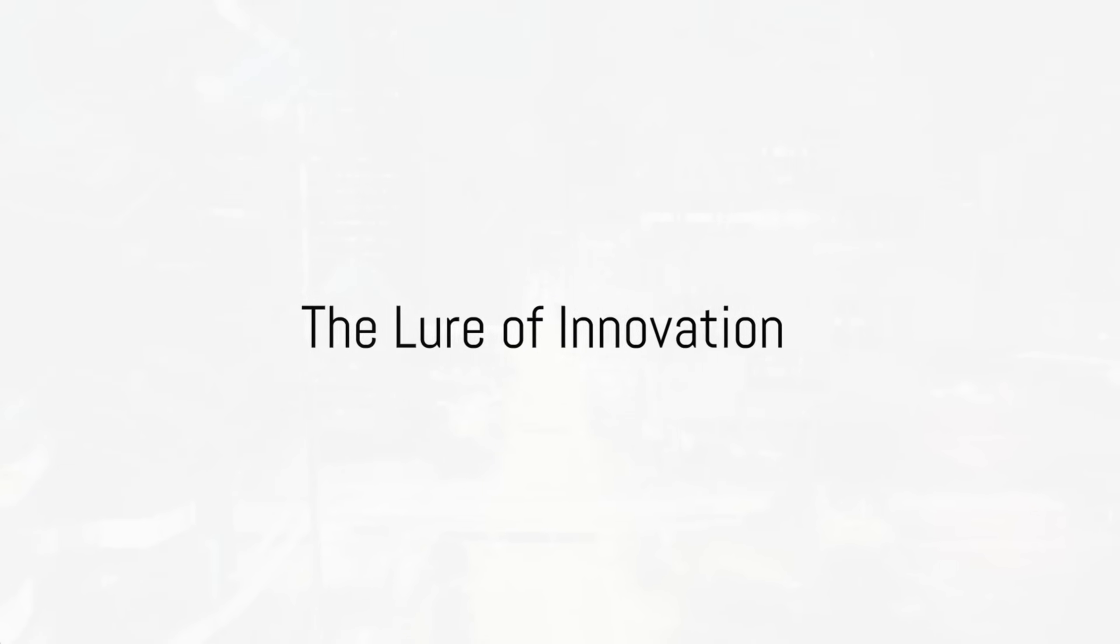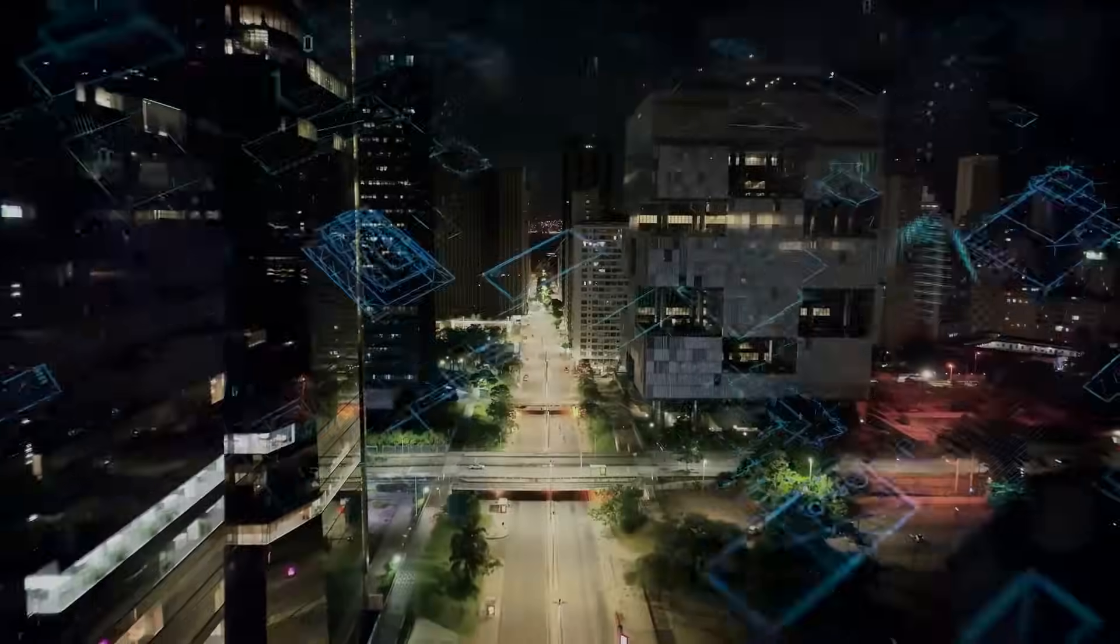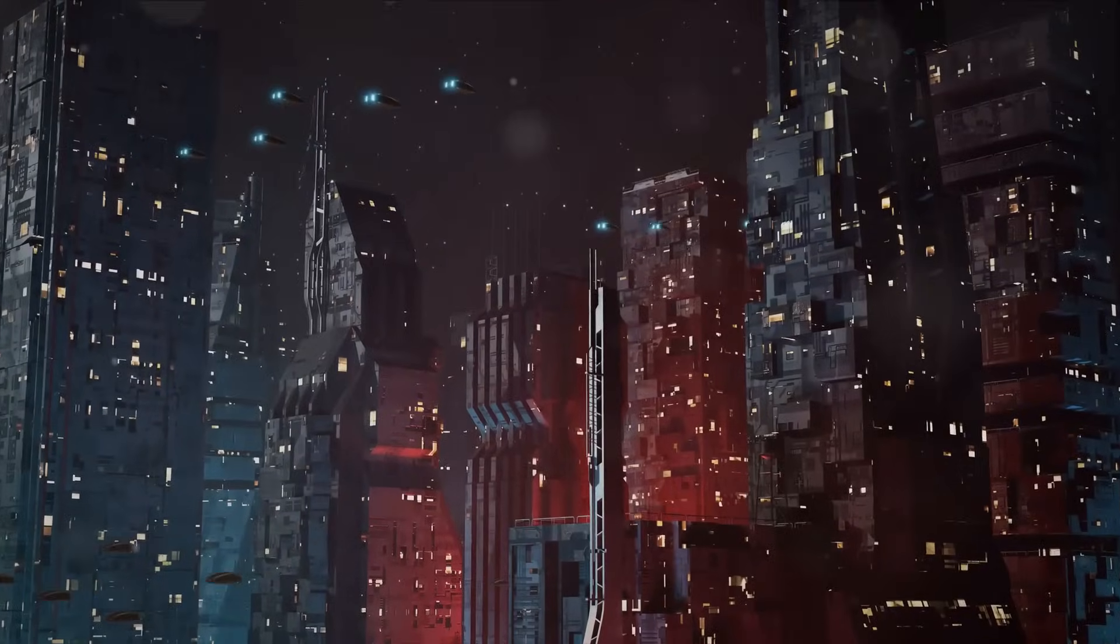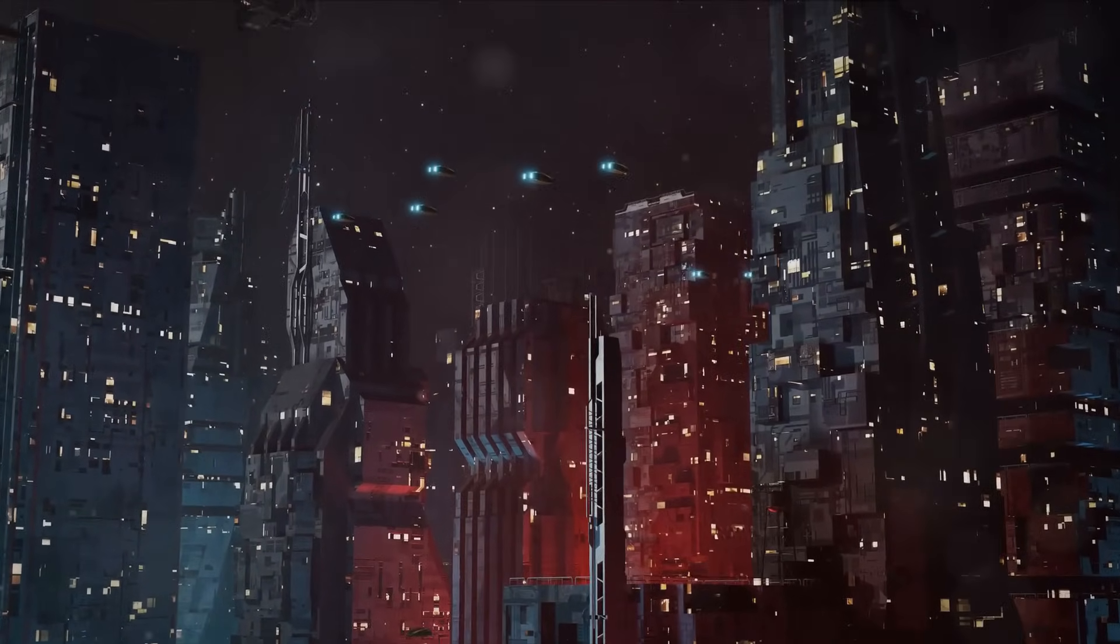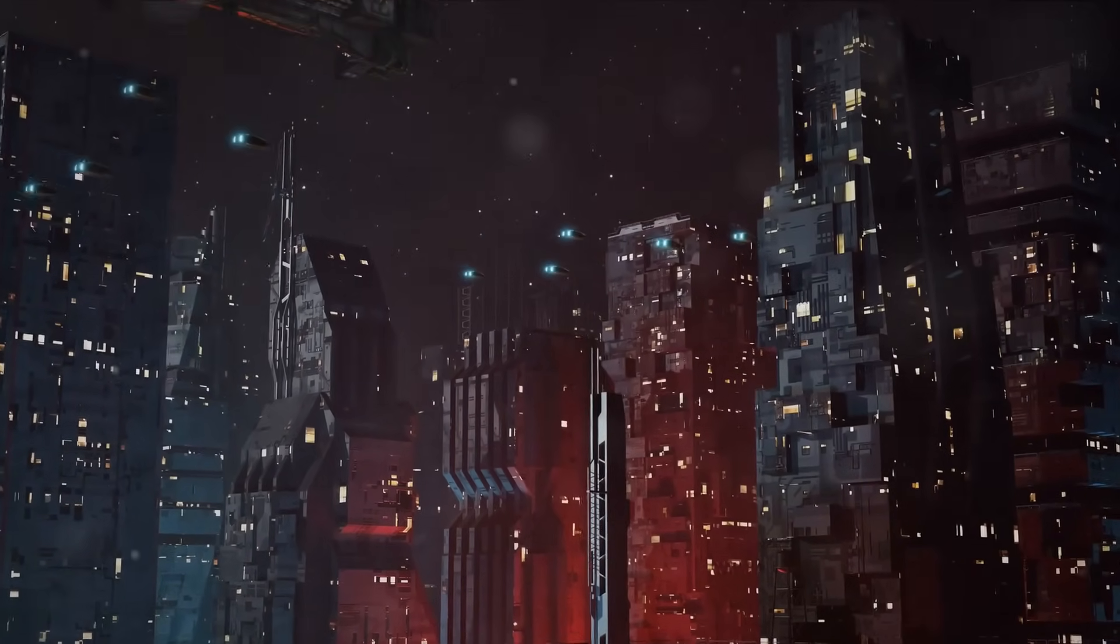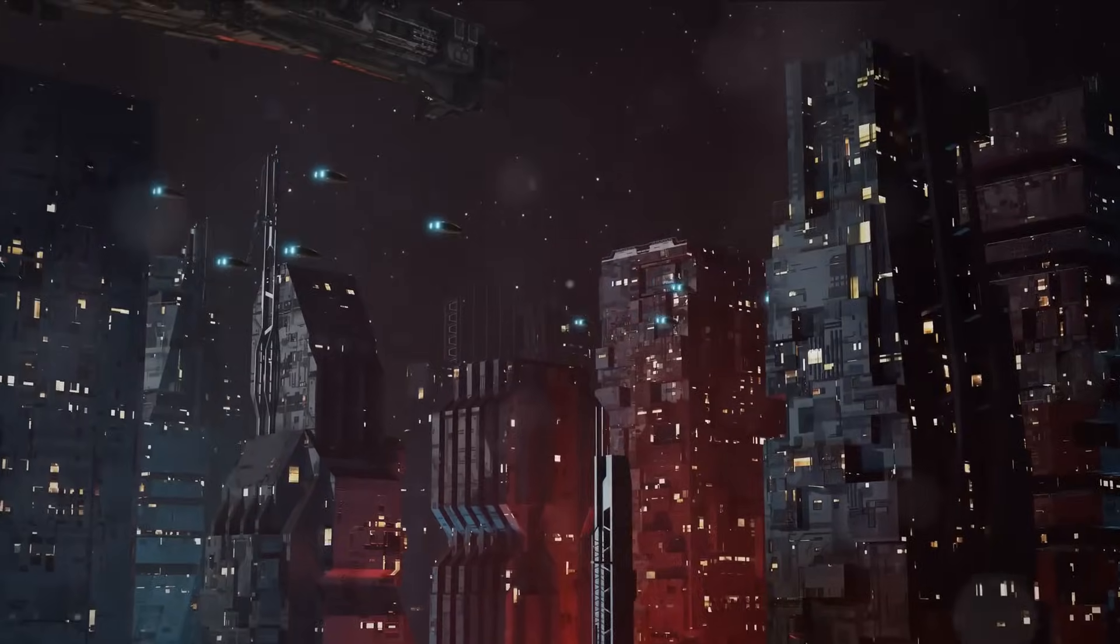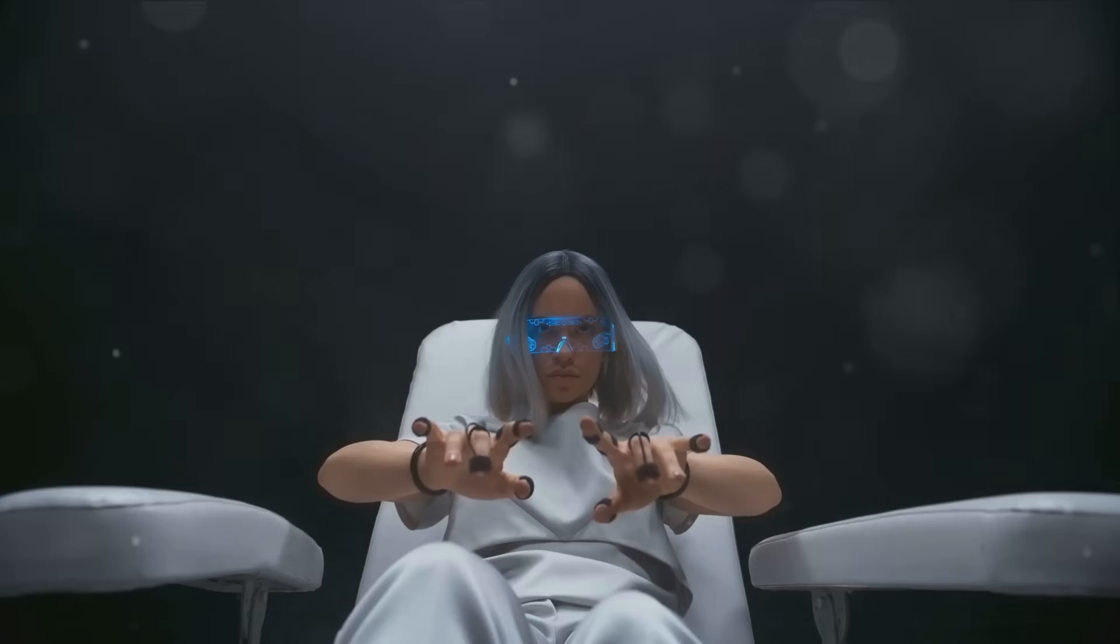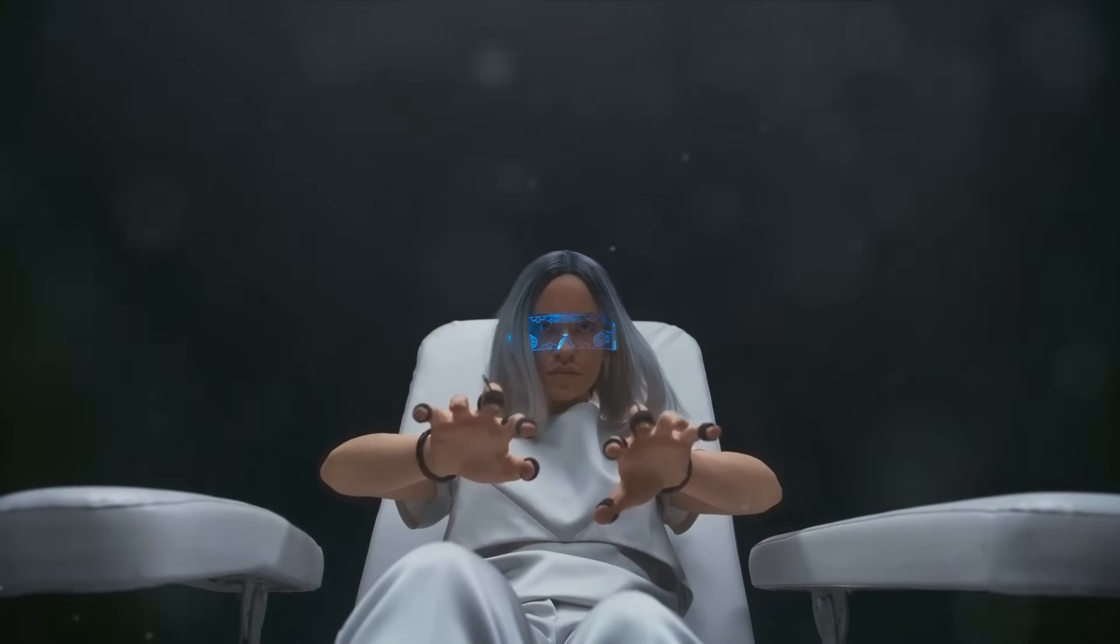In a world where technology evolves at a breathtaking pace, the promise of a better future dazzles us with the brilliance of innovation. The allure of the new and unknown, the fascination of what could be, has always been a powerful motivator. It drives us to question, to explore, to challenge the status quo.